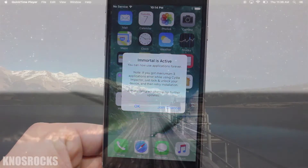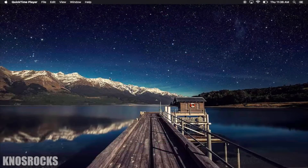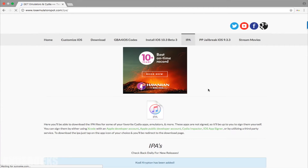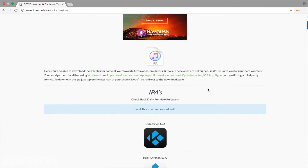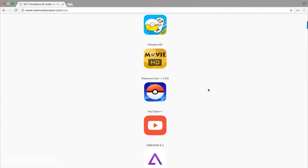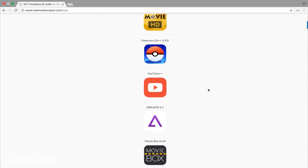You don't have to do anything to turn on Immortal, it's already activated. So now I'll show you that you can install more than three apps using Impactor. If you want to download your favorite app IPAs, head on over to your computer, open up your browser, and navigate to iosemulatorspot.com. Go into the IPA section, and you can select and download any application that you want.